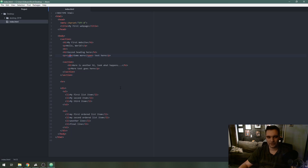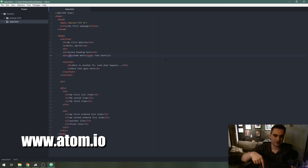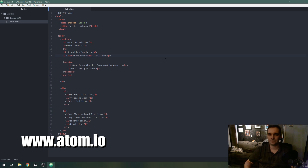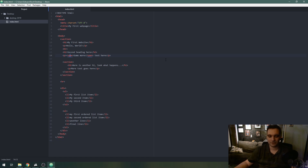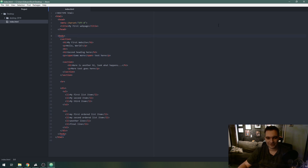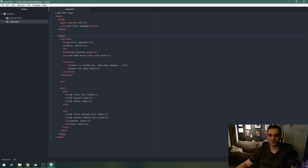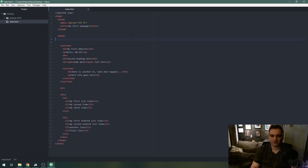I've got Atom open again — the link is in the description, atom.io, great editor, free to use and download for Mac and Windows. I recommend it for all your coding. I use Sublime Text for my day job but I'm really growing fond of Atom. To carry on, today we're talking about hyperlinks. I have my web page open that we created in parts one and two. If you didn't follow along, just make a basic website template and we'll go ahead and make hyperlinks.